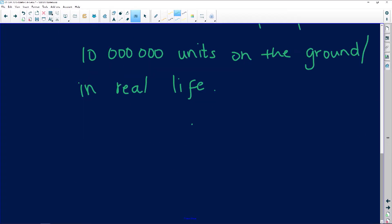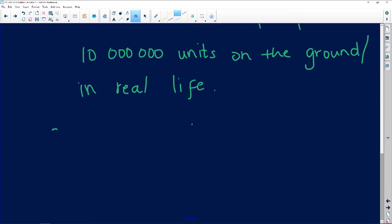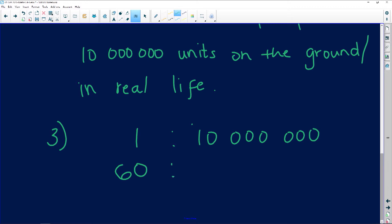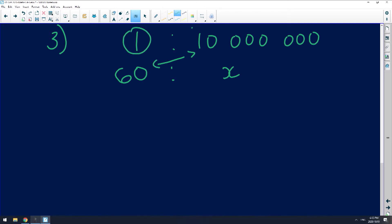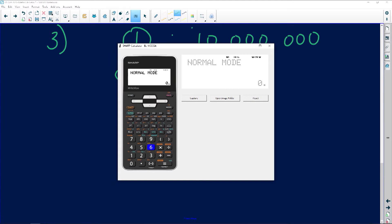This is how I would write it. Number three: one unit is to 10 million units. And I know because the 10 million units is in real life and the 60 is on the map, it means I'm going to be finding out what's going on here. My answer is going to be in millimeters. So I'm gonna cross multiply because I'm a cross multiplier, and I'm gonna divide with that one that I did not use. It's gonna give me a very big number, so it's gonna be 60 times 10 million.